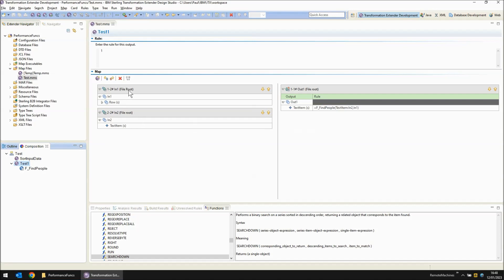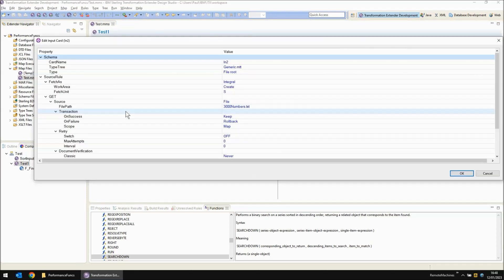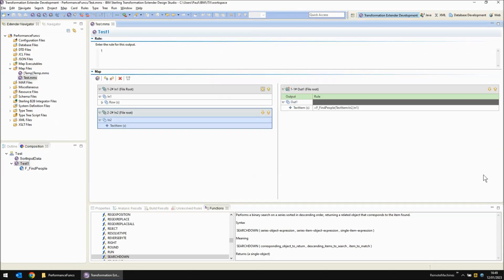Test1 is reading two files. It's reading a large unsorted data file and then it's reading a reference file that contains 3000 numbers.